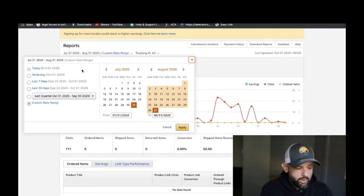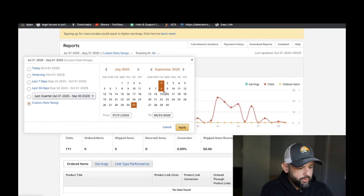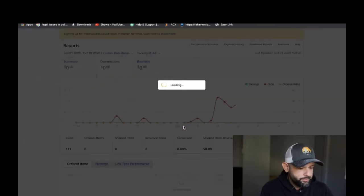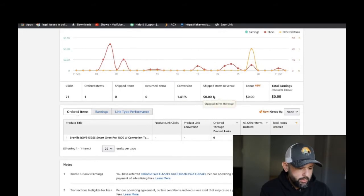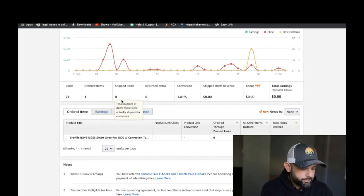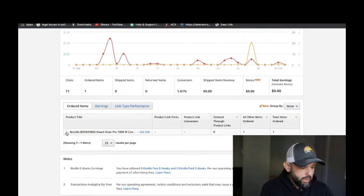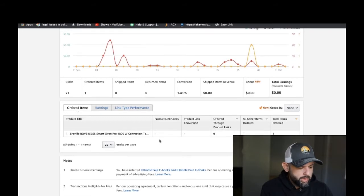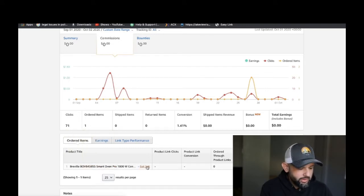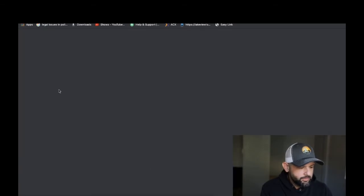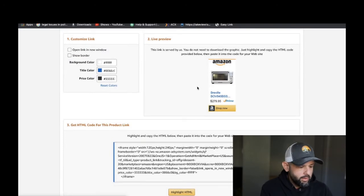Let's look at the last month, September 1st through today. We got 71 clicks, one ordered item, so that's a 1.4% conversion rate. But maybe I get paid once it ships — I don't really know how this works. I run an outdoor adventure themed niche and the ordered item was a Breville Smart Oven — a toaster oven.